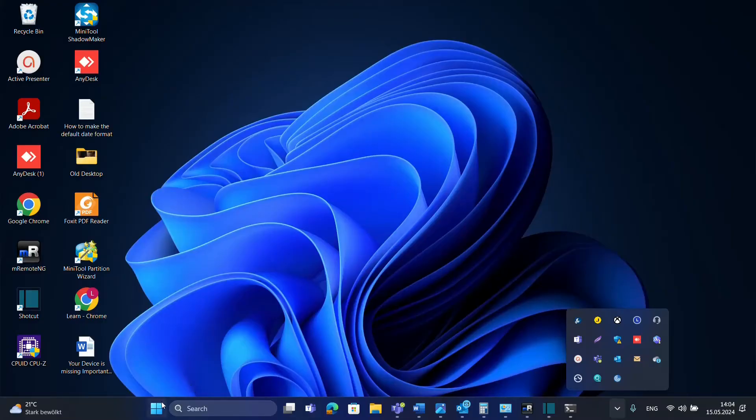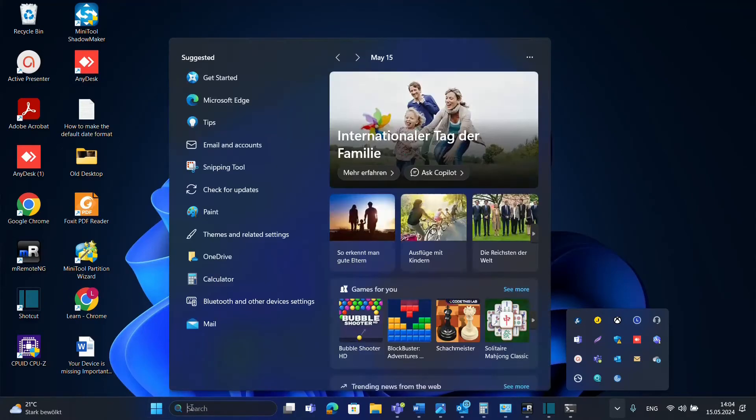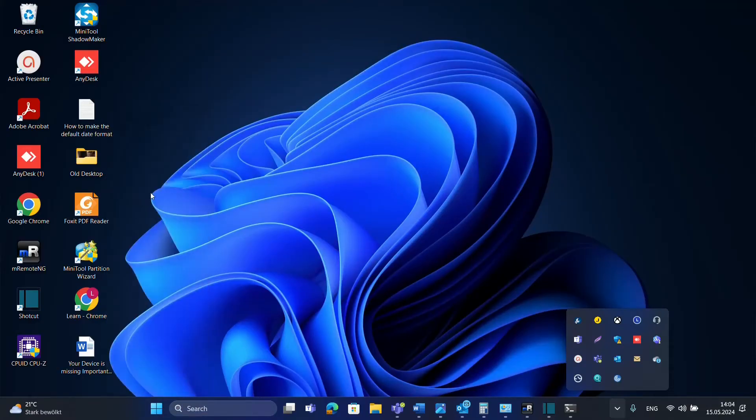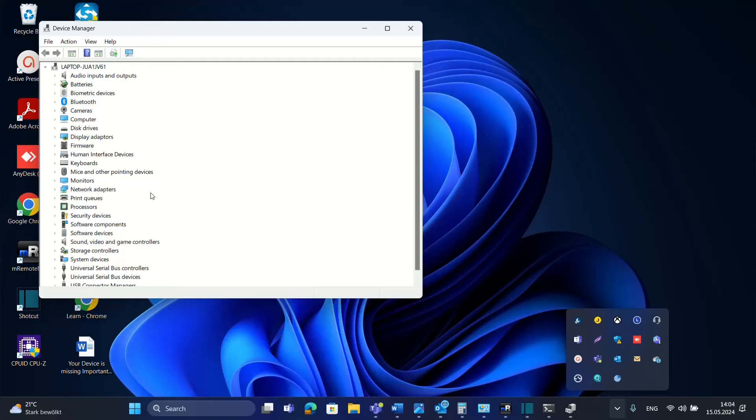So how do we do that? First of all, we have to open Device Manager. To open it, you just search for Device Manager, or you go to Start, right-click, and then you find Device Manager. What I'm showing in this video works regardless if you are using Windows 10 or Windows 11.